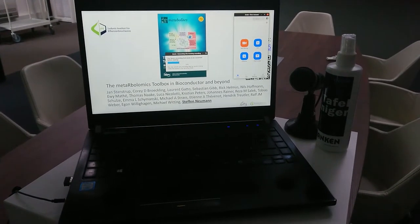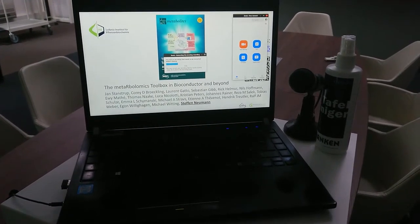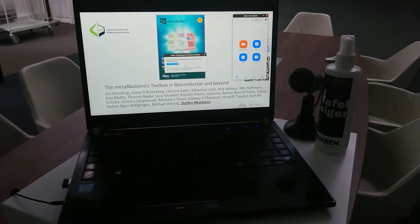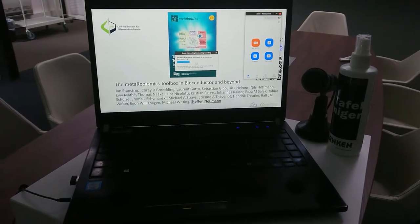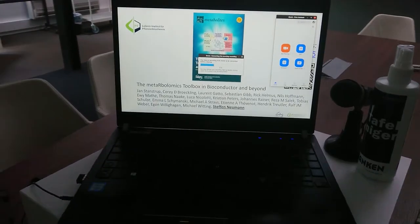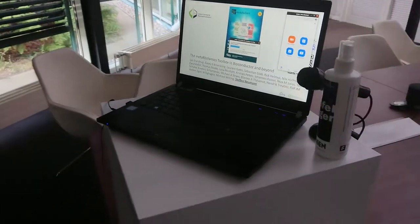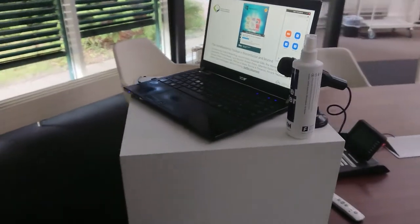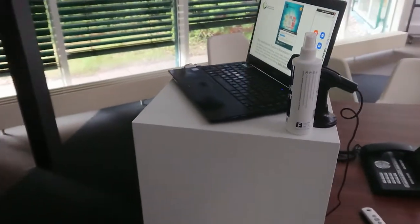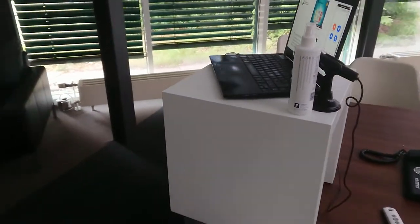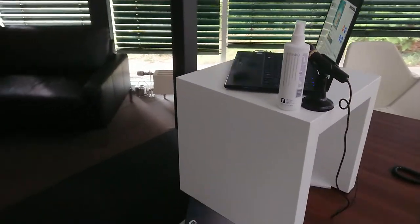Hi everyone. I just recorded the talk for the virtual ISMB meeting coming up in July and I wanted to briefly show where and how I recorded that talk.